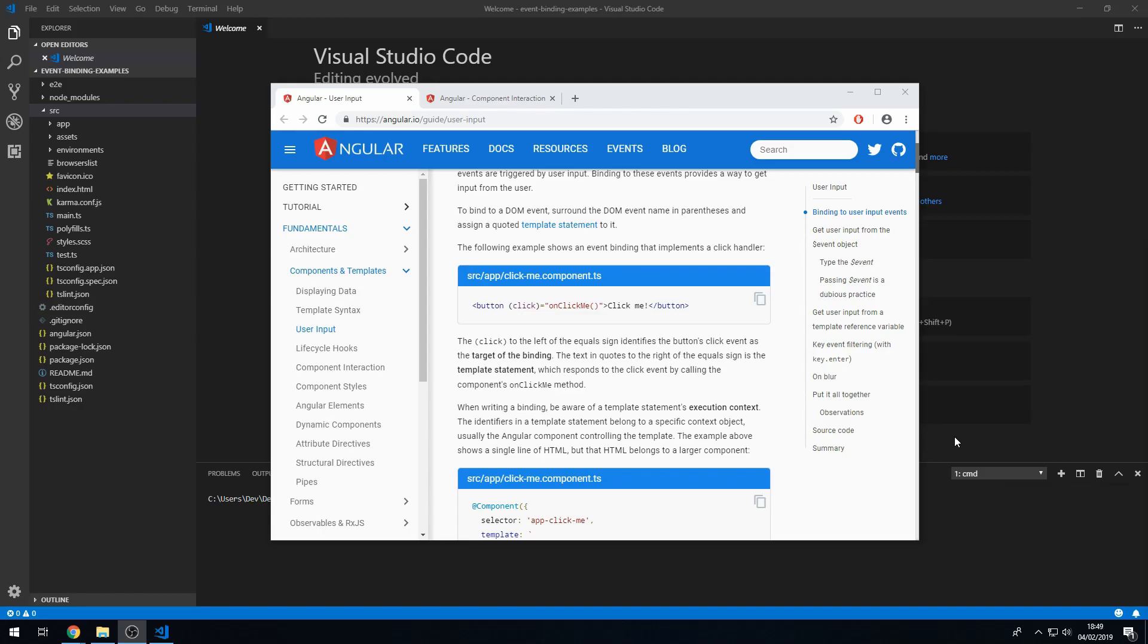A few examples of when events are fired are when a user clicks a button or presses a key on the keyboard. With event binding we have the option to call methods in the component class when an event gets fired.